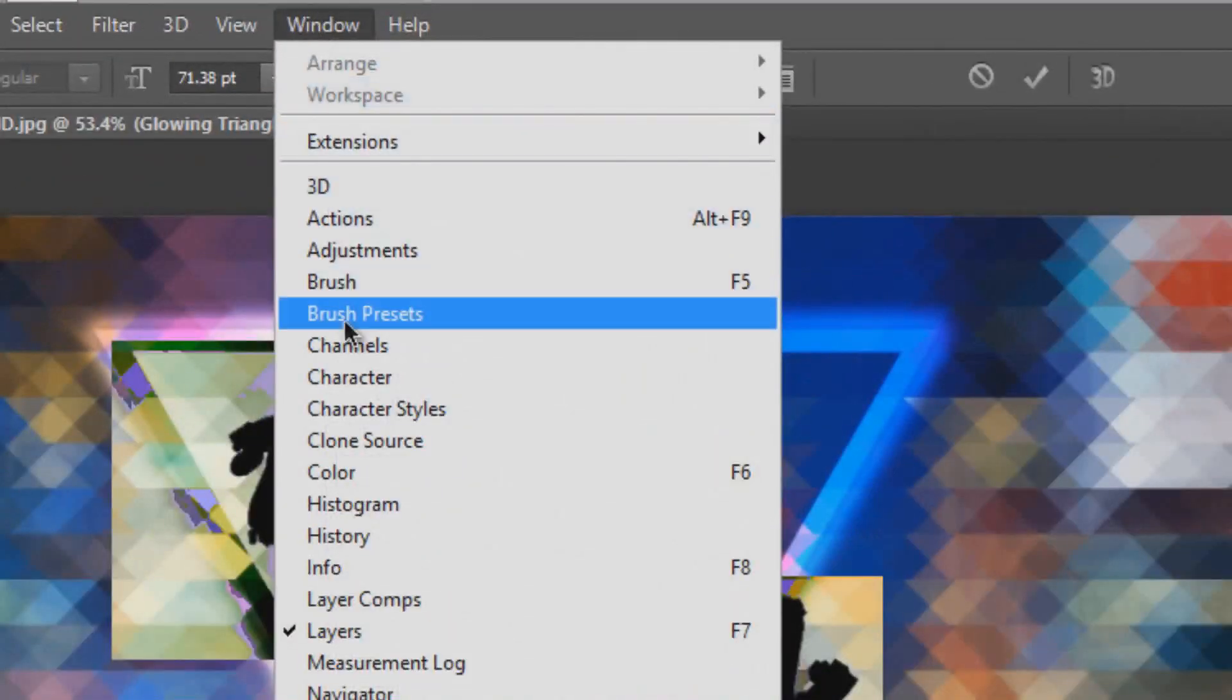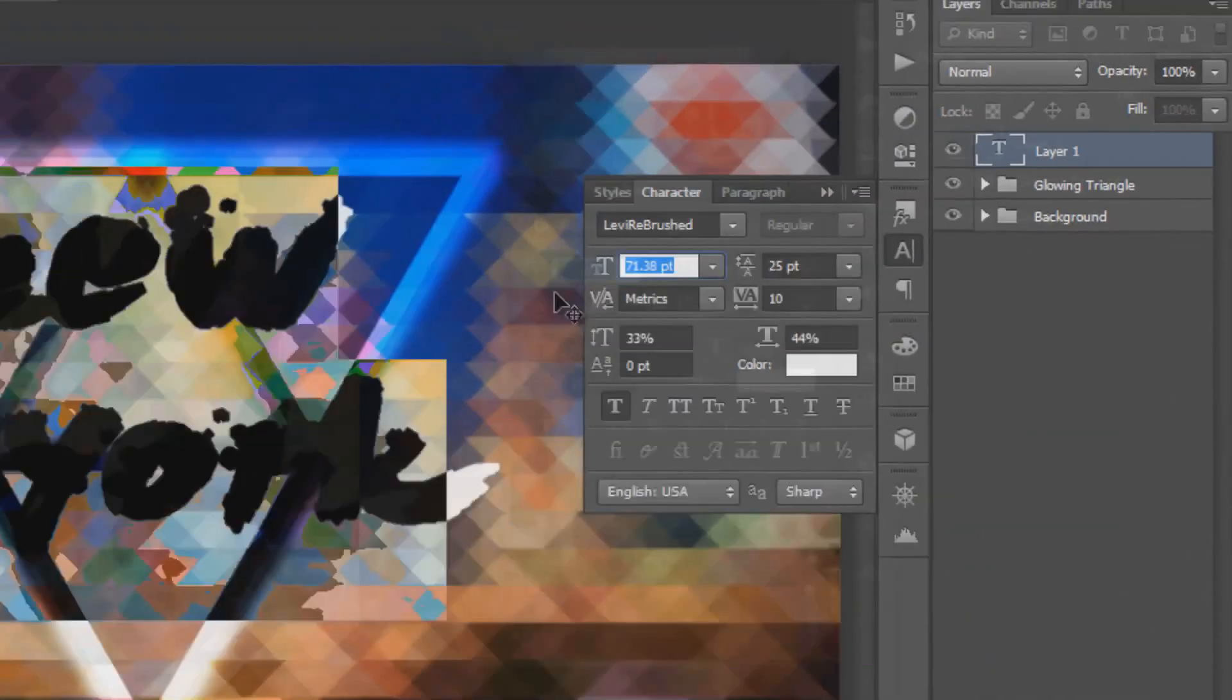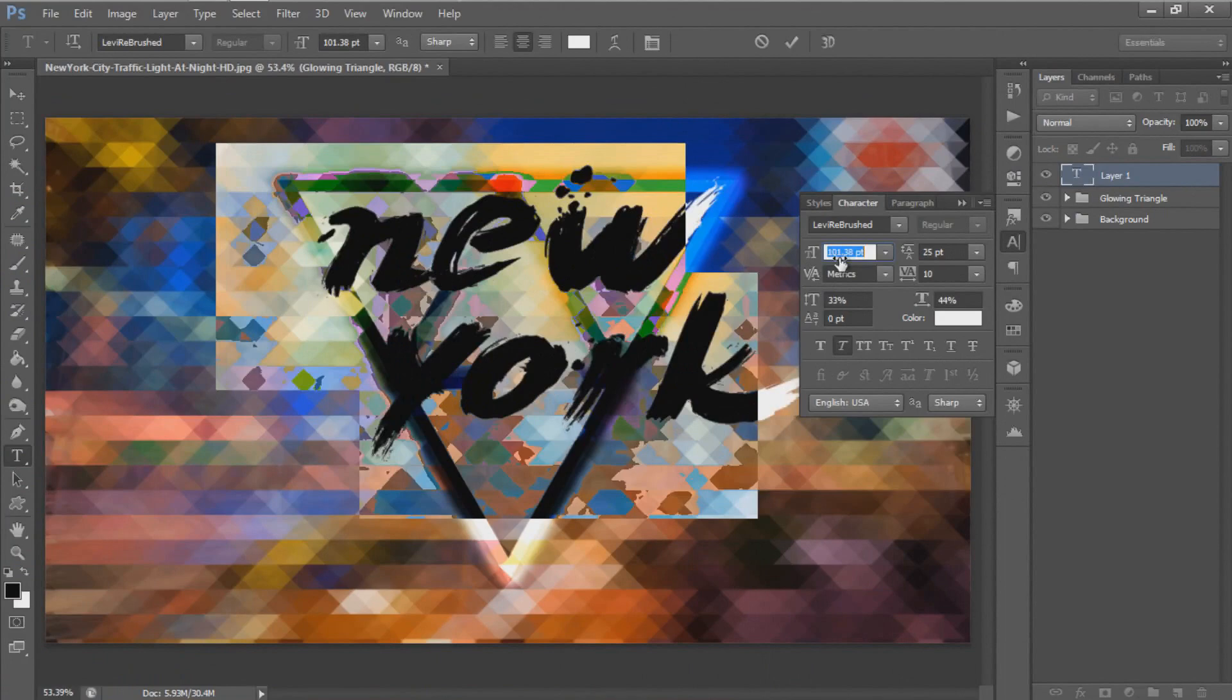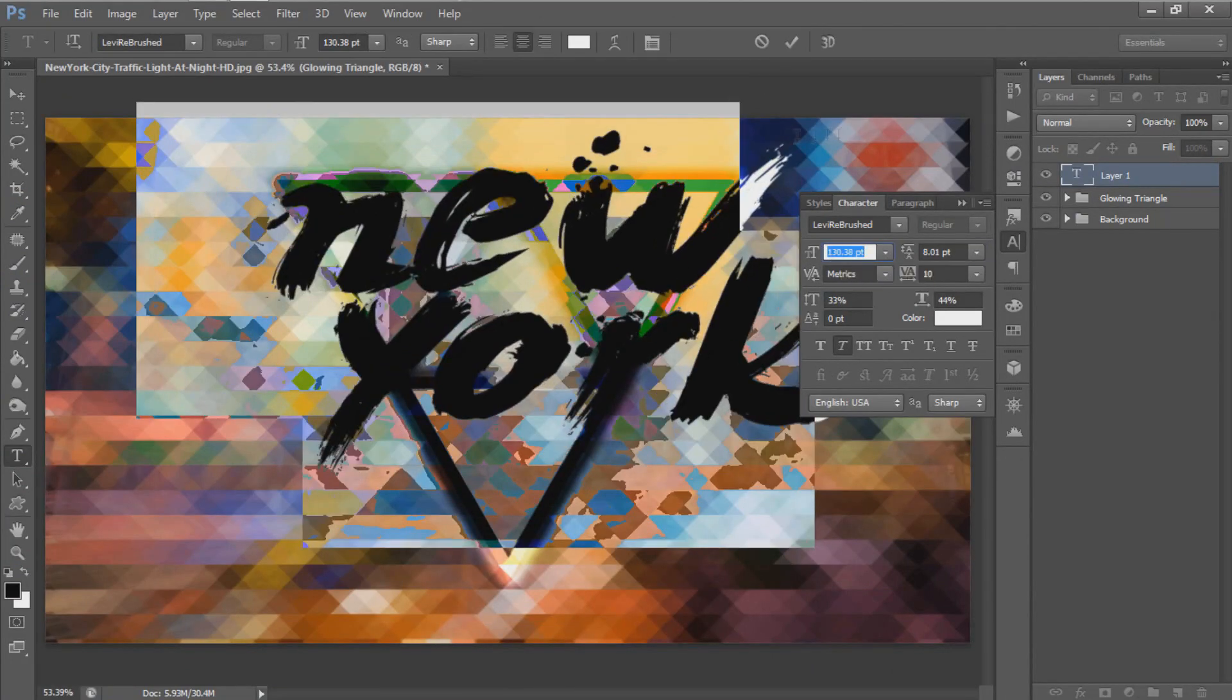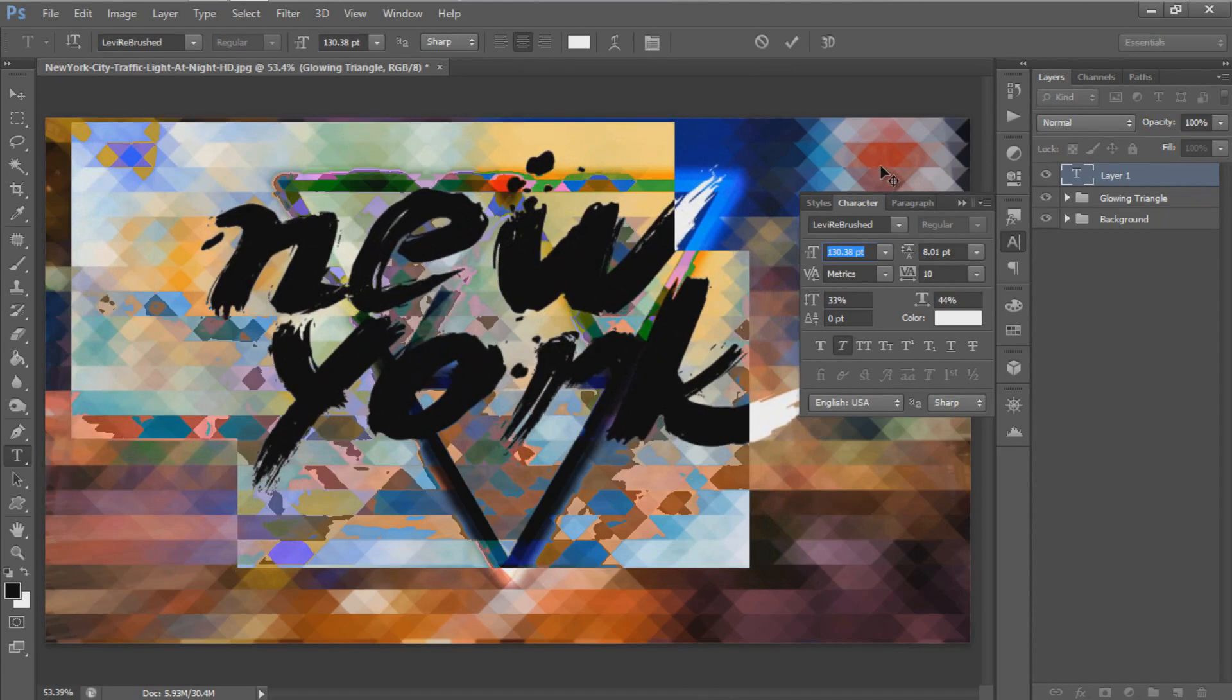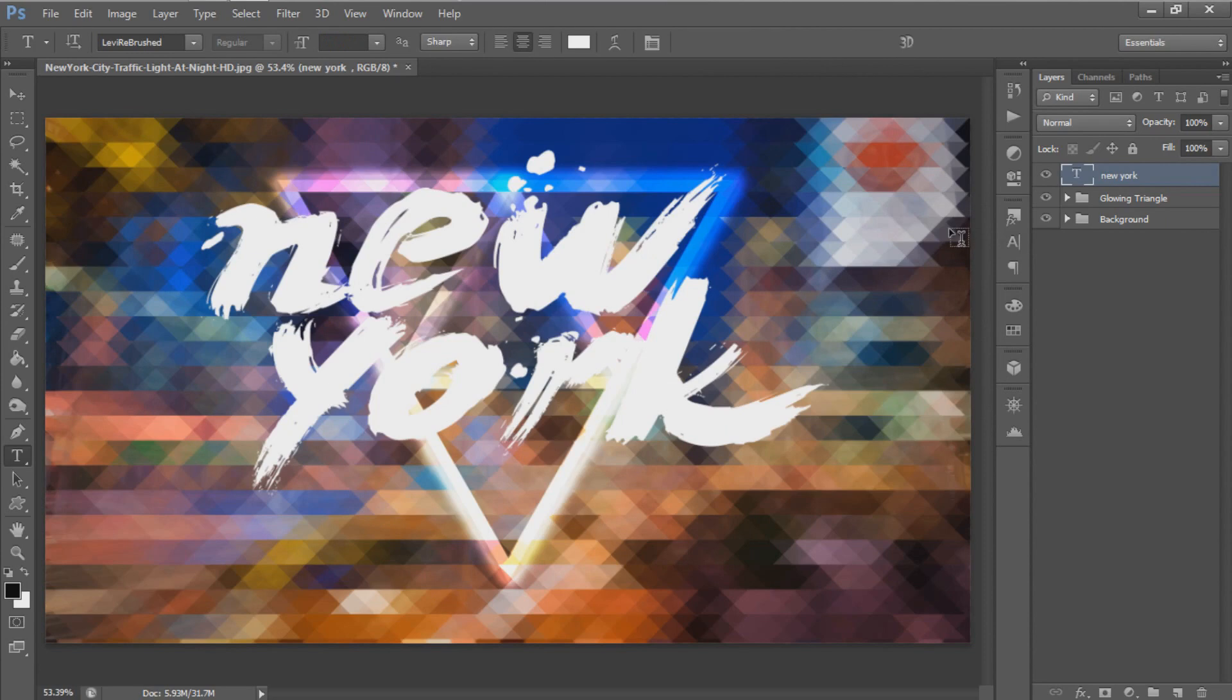Edit your text character using the Character tool. Go to Window and select Character to activate it. You can play around with it to customize your characters. Make sure all text characters are selected, then hit the check mark to confirm.